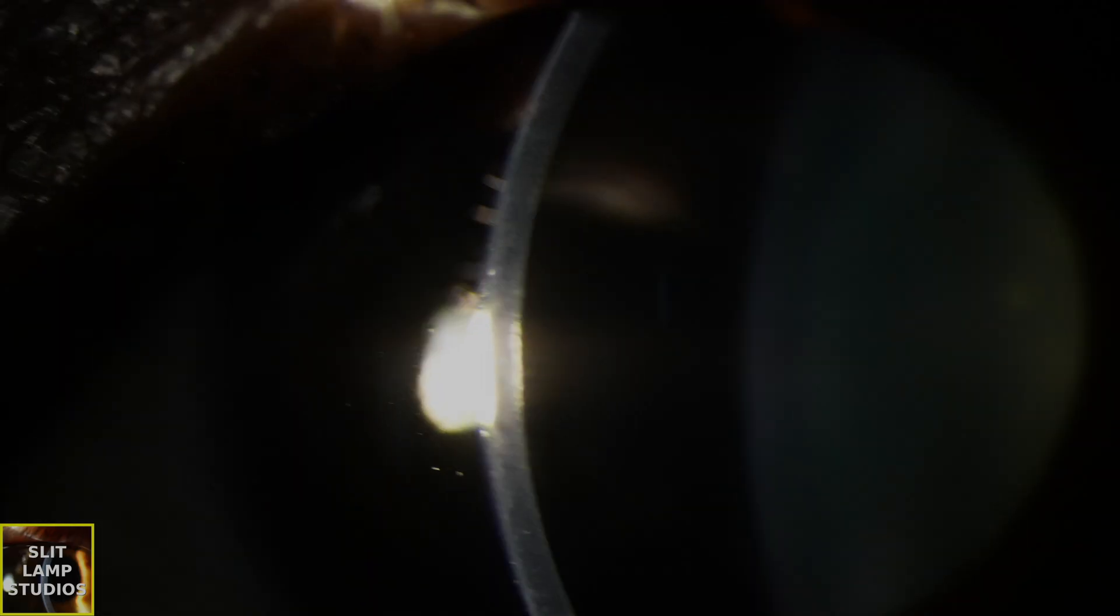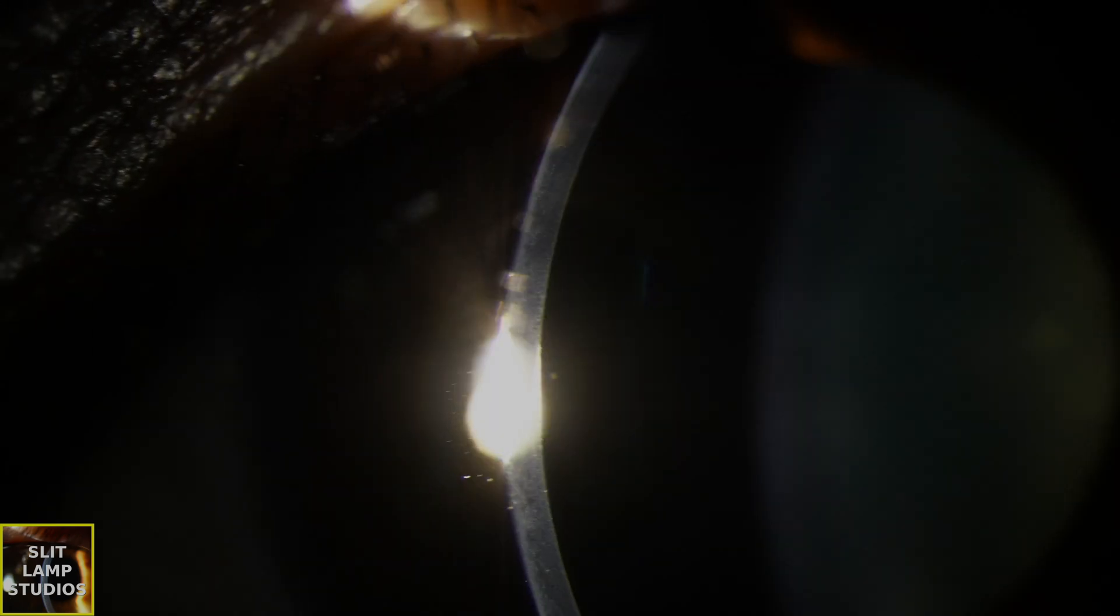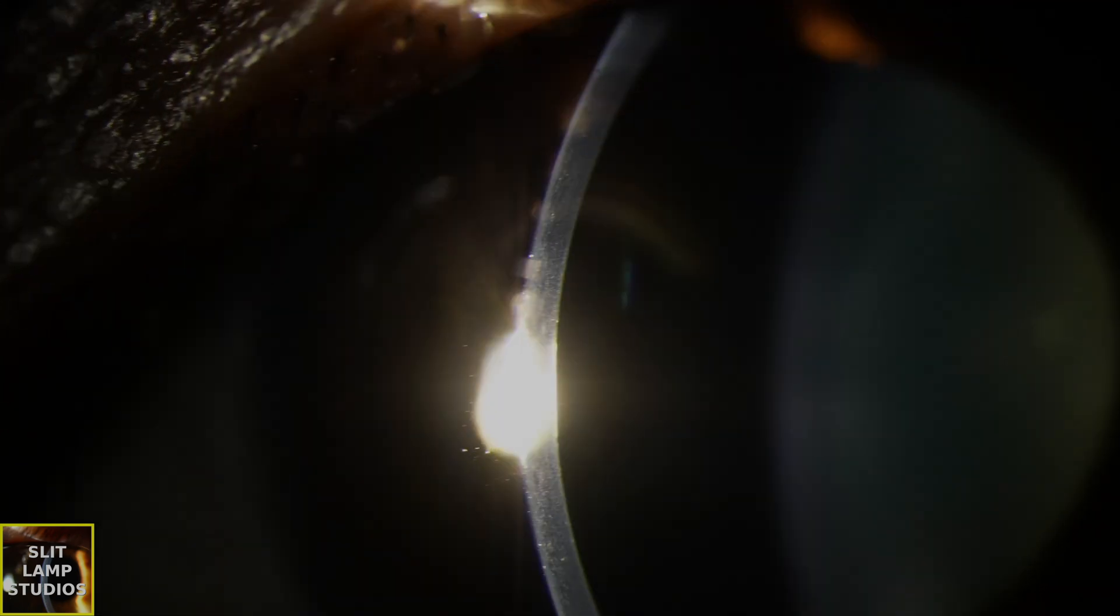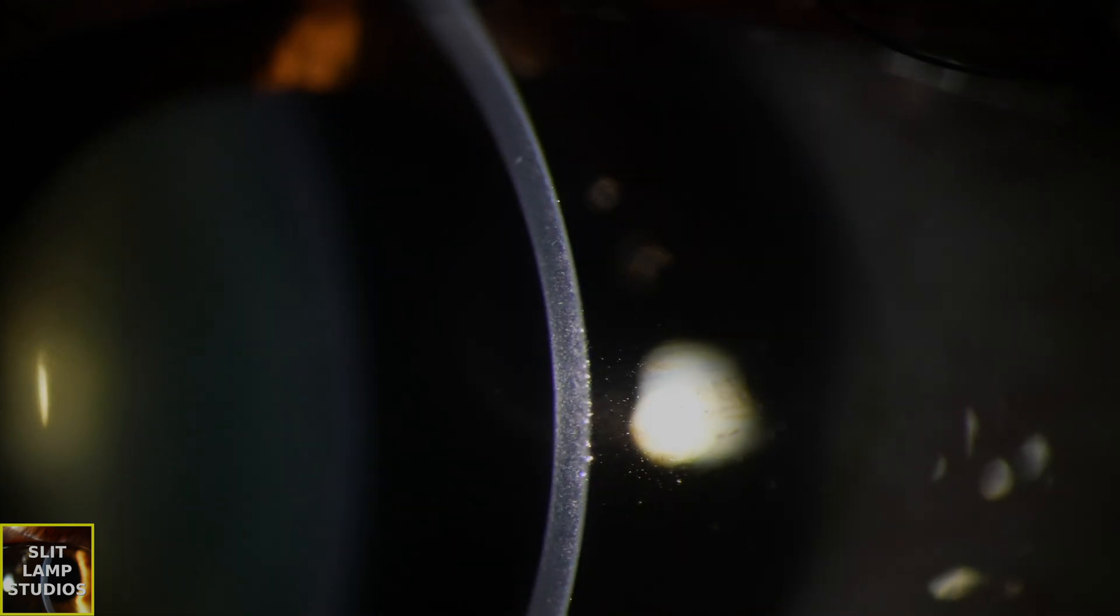So here's the case. To start with, we can look at the cornea. The cornea looks very clear. There are no keratic precipitates.